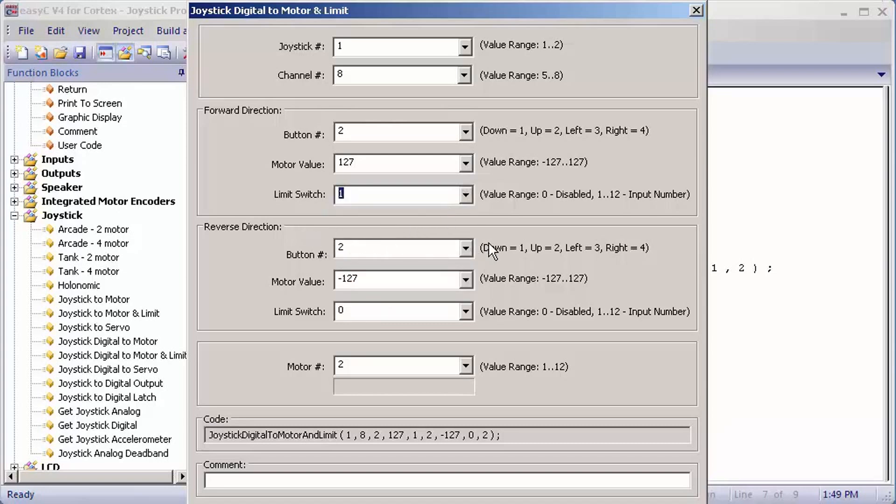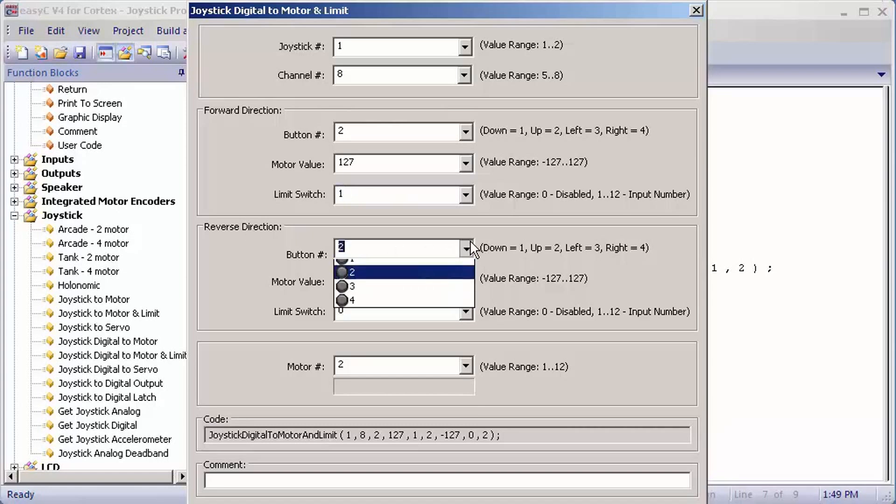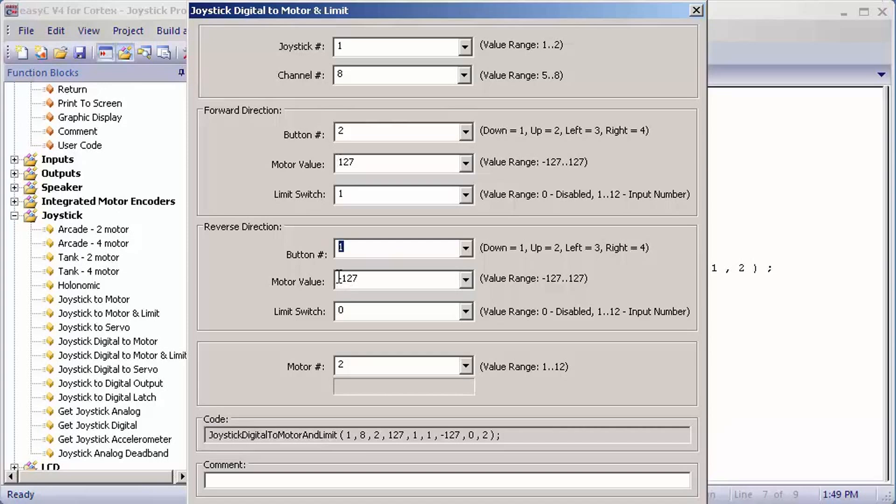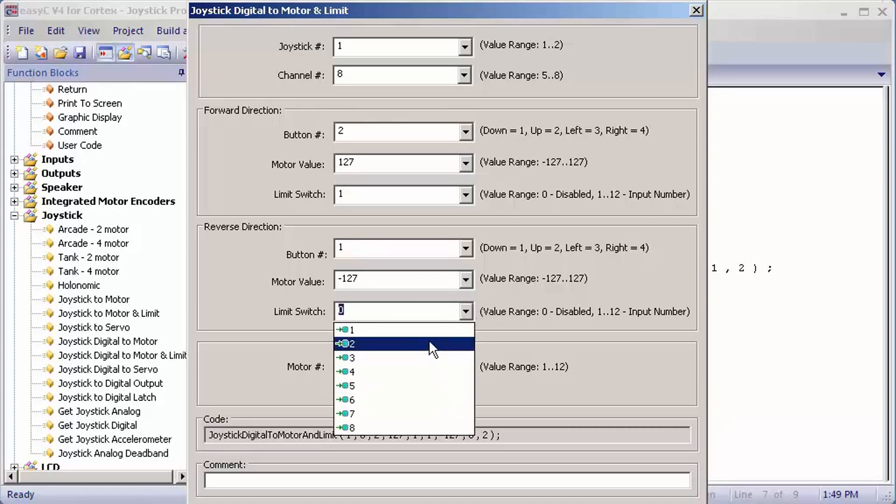For reverse direction, you're going to pick the opposite of your forward direction. Instead of being up, we're going to select down, so one. For motor value, it's going to be inverted, it will be negative. But if it was negative here, you would make it positive there. For limit switch, you would pick your negative limit switch, so I'm going to pick two.